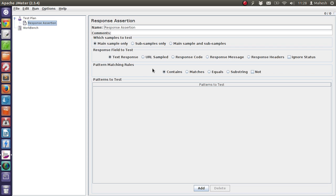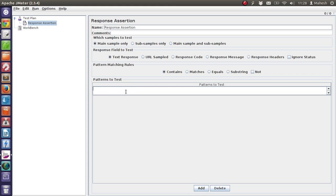By clicking the add button, we can decide the pattern for this. Knowledge of regular expressions would definitely help as you can filter the pattern. You also get to select options for pattern matching like contains, matches, equals, substring, and doesn't match. For the sample, it lets you choose options like main sample from server, subsample, and main sample and subsamples.